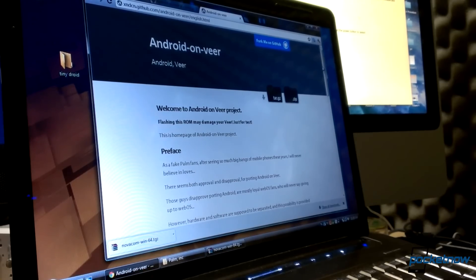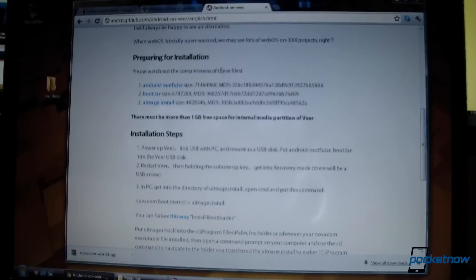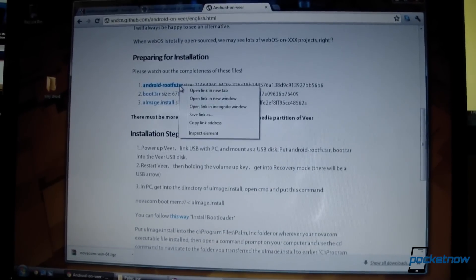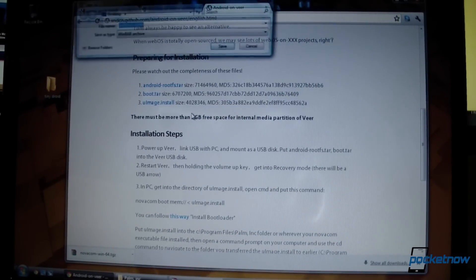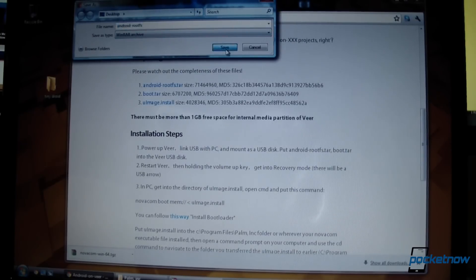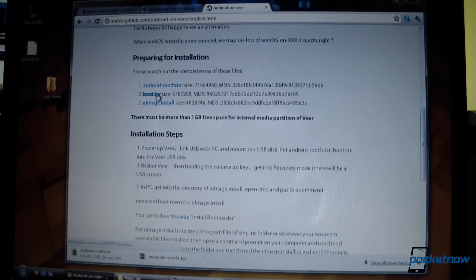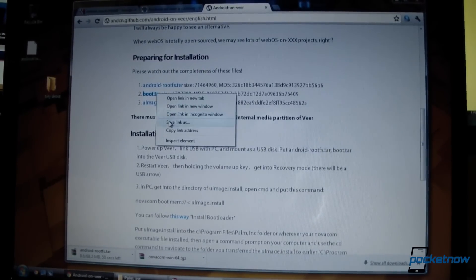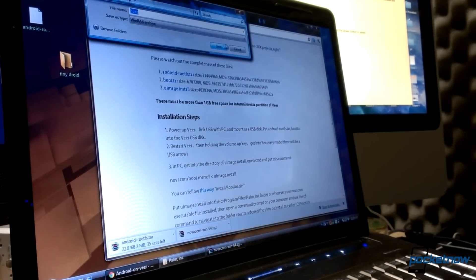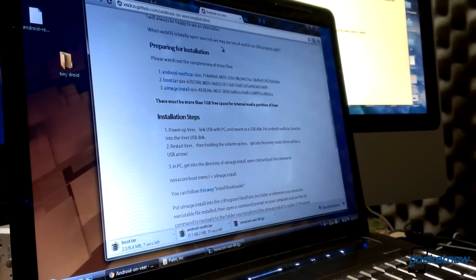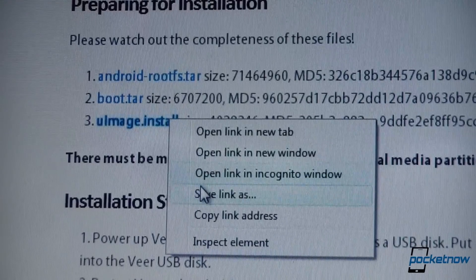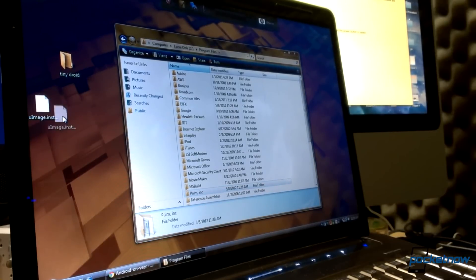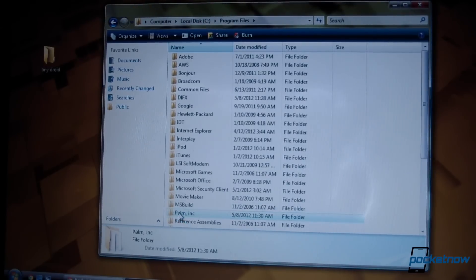let's navigate to the Android on Veer site. And at this point it's just a simple matter of following directions. The developers behind this port are primarily located in China, I believe. So some of the sentences might take one or two reads, but it's still understandable for the most part. We're going to download the Android root FS and boot tarballs and dump them into a folder I'm going to call TinyDroid. I'm going to download uimage.install as well, but that file I'm putting into the palm folder we created before. That's important.